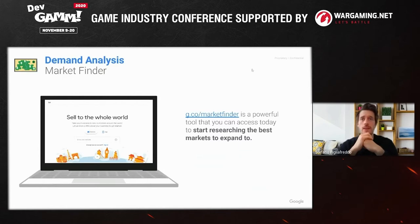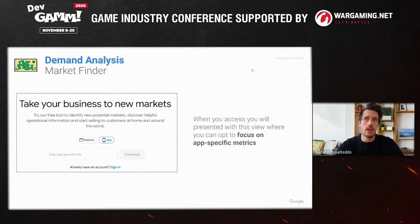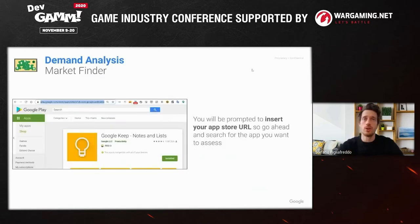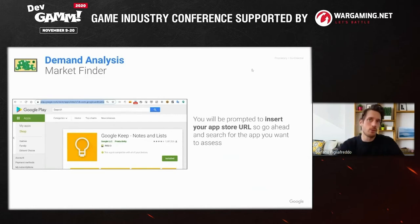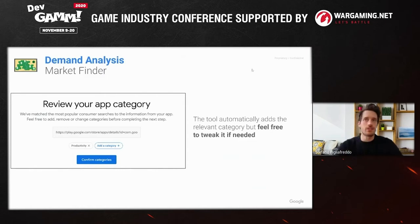Market Finder is a very powerful tool — you can access it right now by going to the URL, and you'll be presented with this view. What is great is that it's now available at an app-specific view, so you have app-specific metrics. You can opt in for the specific view simply by adding your app's URL from either store and filling it back into the tool. I'm using Google Keep as a neutral example, but for a gaming app you'll be presented with your categories — in this case productivity, but for games it would be action games, simulation games, endless runner, and so on. You can tweak the category you're analyzing, which is very important because it changes the data.